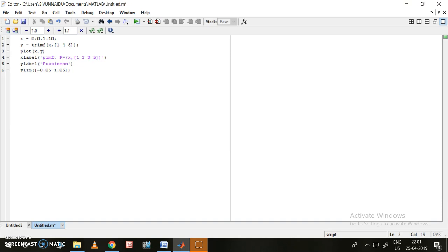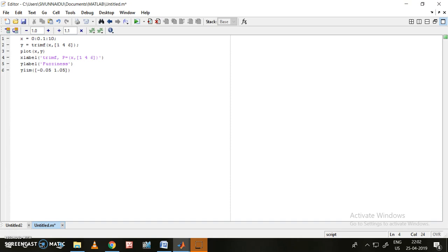Now we like to plot the graph of x comma y. A label has been given for the x-axis — I can write it as 'Triangular MF'. The y-axis has been labeled as 'Fuzziness', and the y-axis limit has been declared from minus 0.05 to 1.05 such that 0 and 1 points are clearly visible.